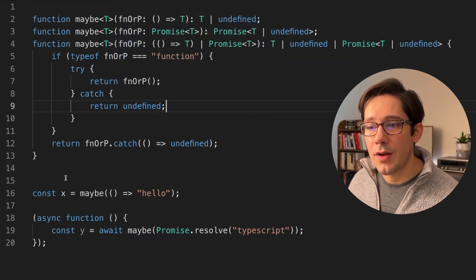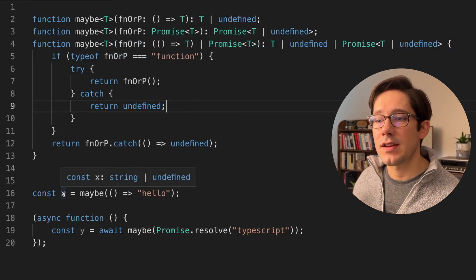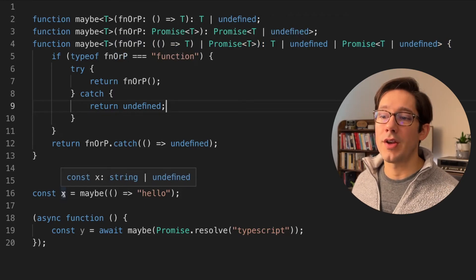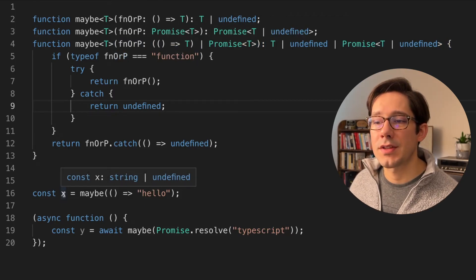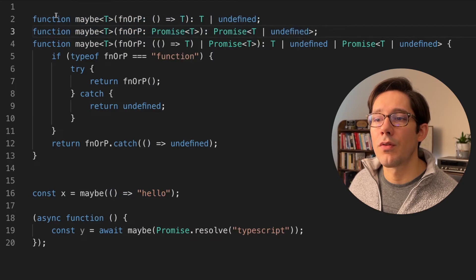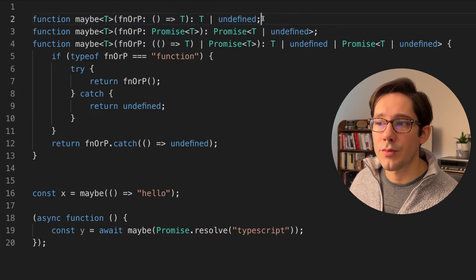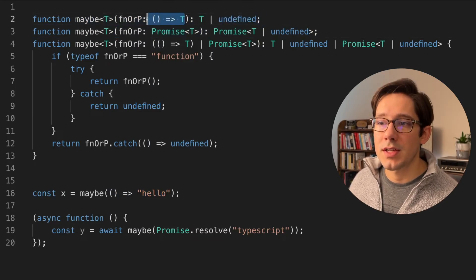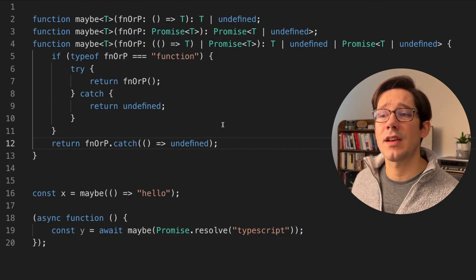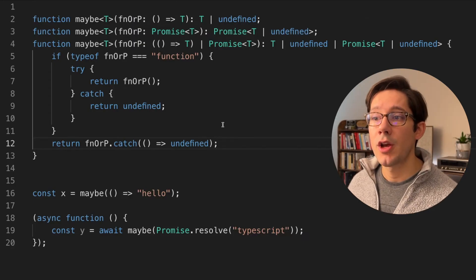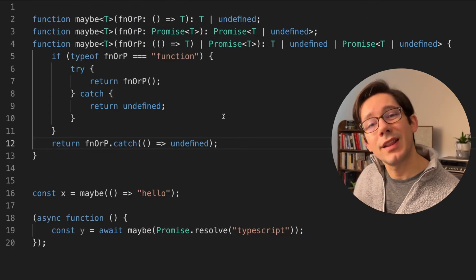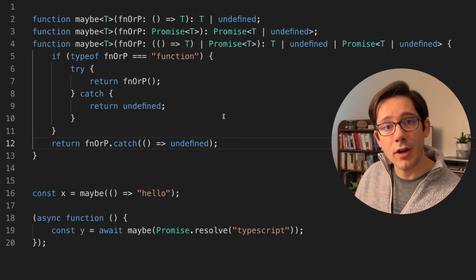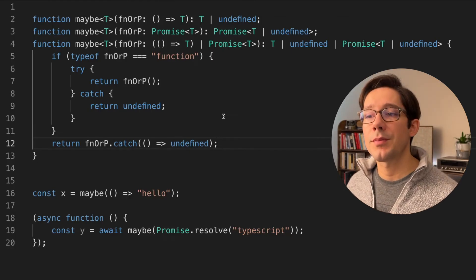And now if we hover over x down here, we can see that it is clearly string or undefined. We know exactly what this is going to be because TypeScript can now use the overload signatures to determine what the possible return type could be given the possible arguments. So I think this is a nice example of how you can use signature overloading to tightly couple particular sets of arguments to a particular return type.